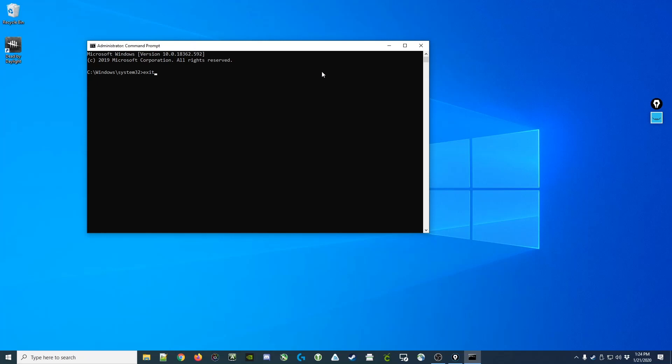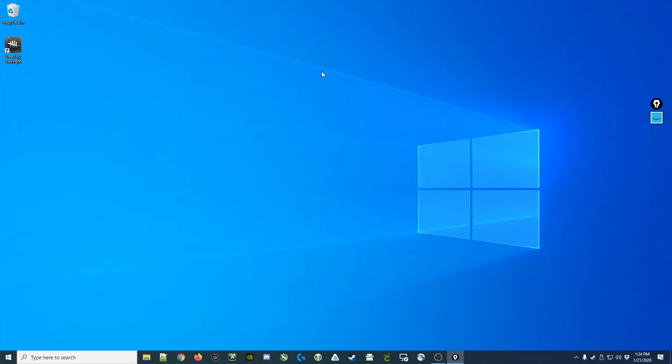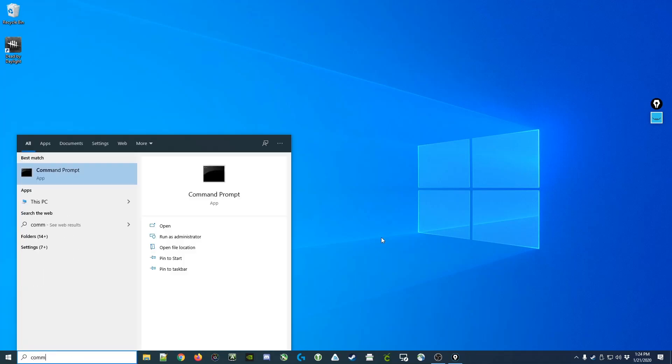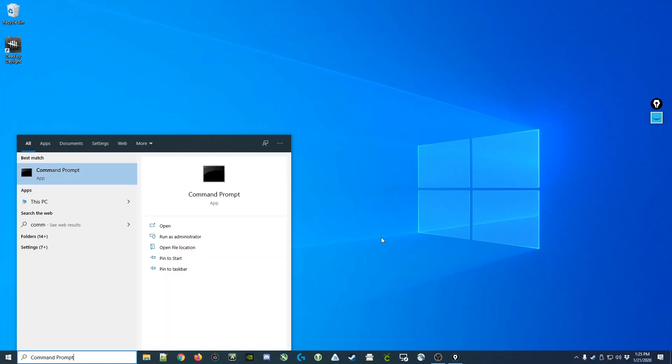You can also quickly launch the command prompt using your keyboard shortcuts by typing in the first few letters of command prompt, and then highlighting that particular app and Shift Control Enter will actually shortcut that right-click open as administrator prompt.